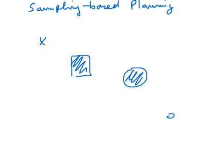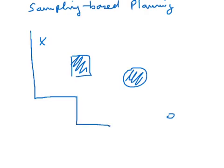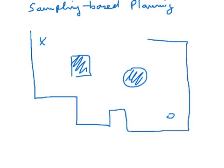Usually the state space is bounded. These are either obstacles that cannot be penetrated or simply given by the kinematics of the robot platform. The robot is not able to actually leave that state space.